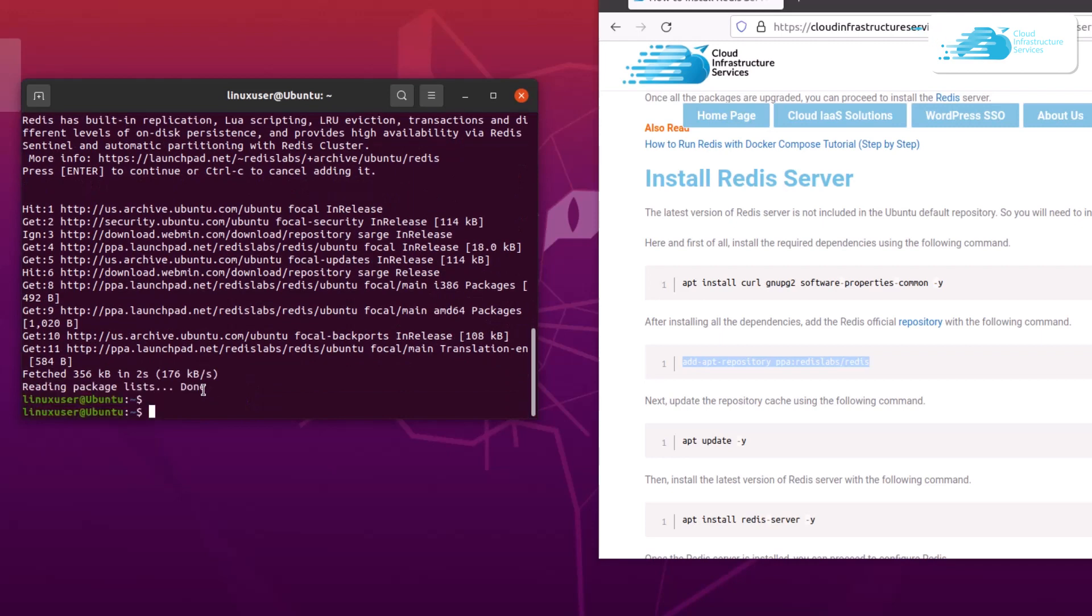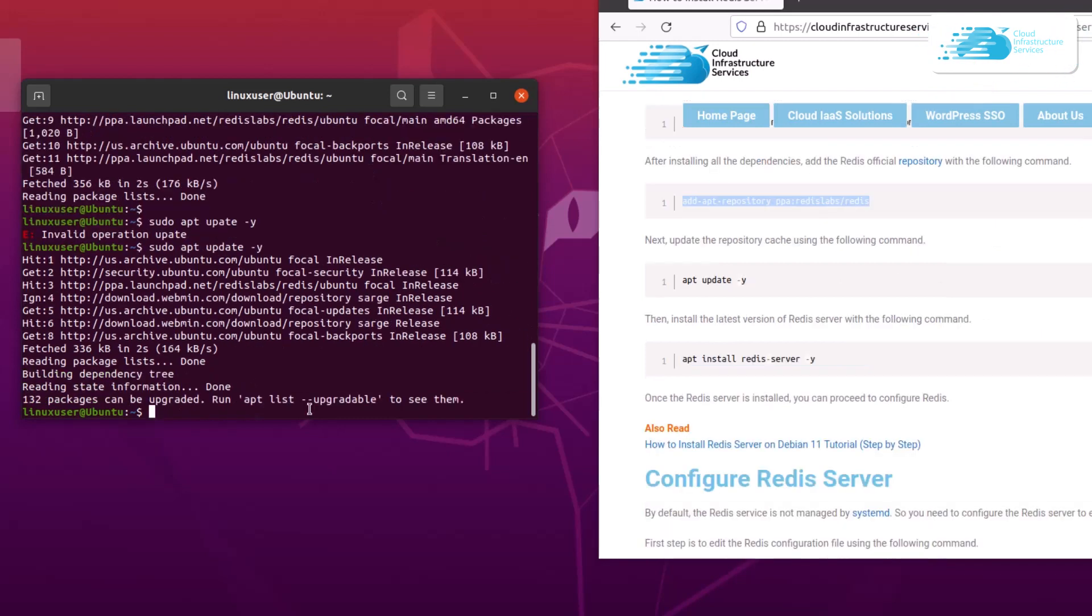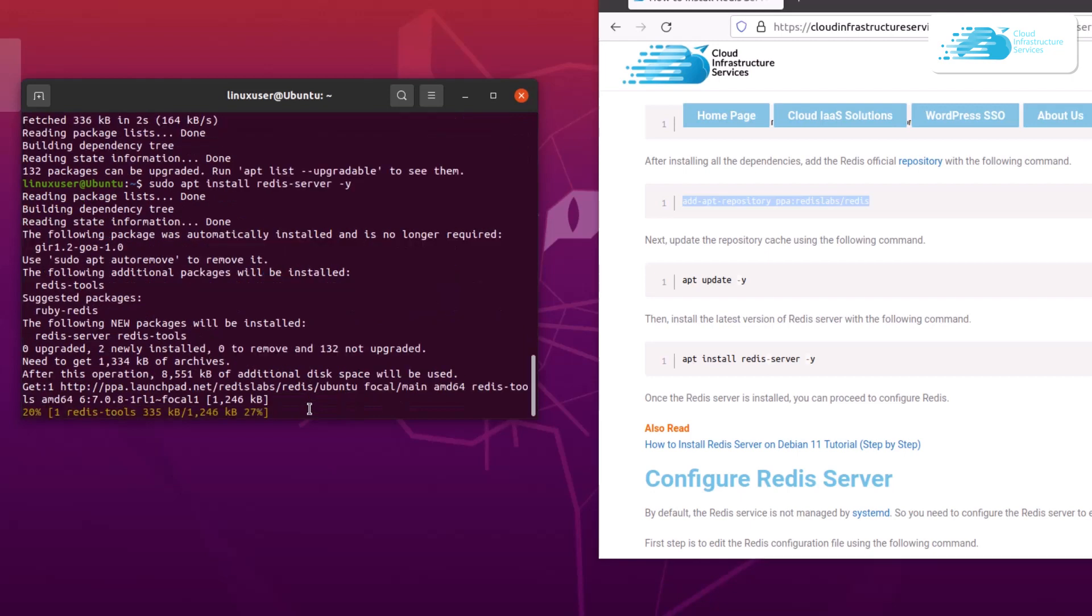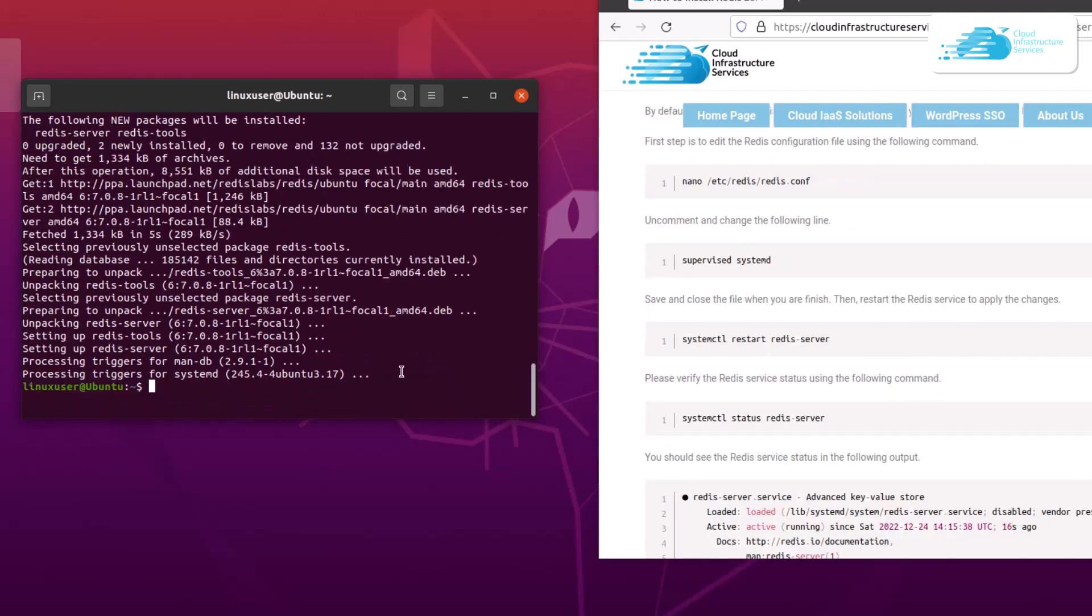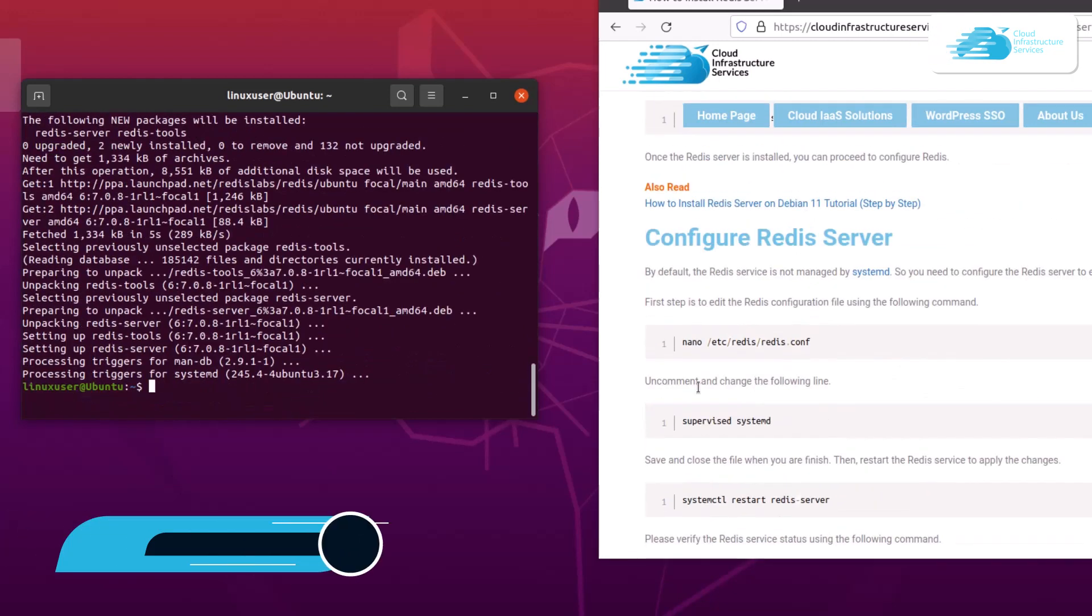Once that is done you need to again update the apt list, so type in the command sudo apt update and then hyphen y and hit enter. After that you can install the Redis server. For that, type in the command sudo apt install redis-server and then also add in the flag hyphen y so you do not have to go for the confirmation message. Then simply wait for the installation process to fully complete.